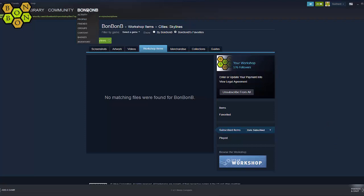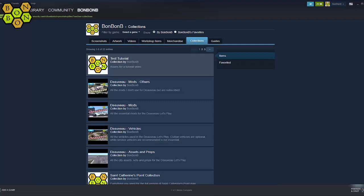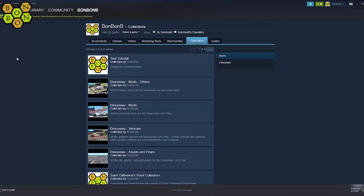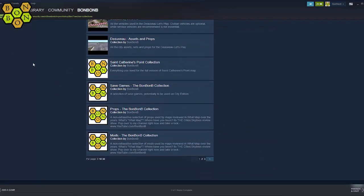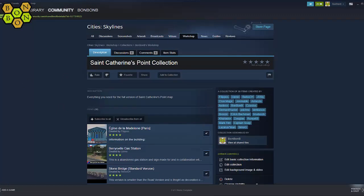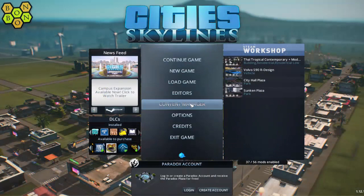Next, go back to your name at the top of the screen and choose Content, then go to Collections again. Open up the collections that you want to use and hit the Subscribe to All button, or just choose the items you want from those collections. If you have a Steam app, you can look at the update status at the bottom of the screen. Once everything is updated, you can launch your game and only the items in the selected collections will be active. Remember to go into Content Manager and activate everything, and you are good to go.